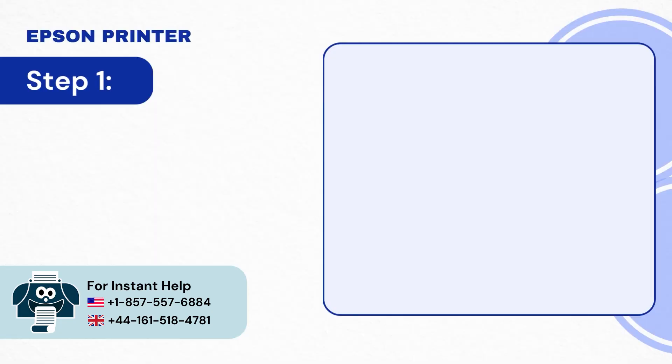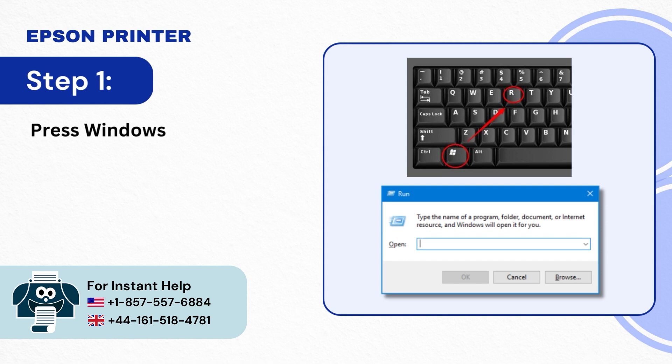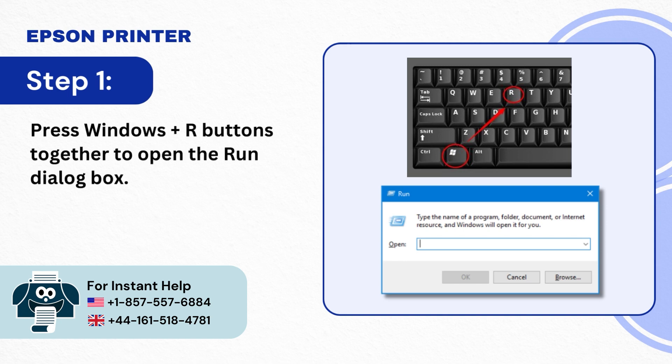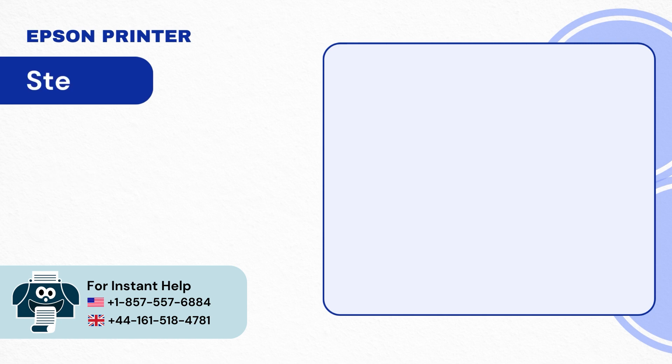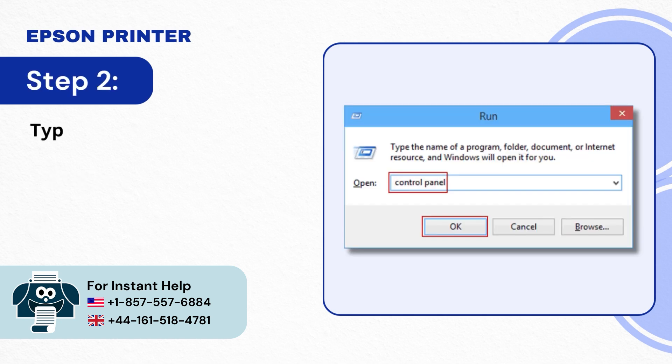Step 1: Press Windows Plus R buttons together to open the Run dialog box. Step 2: Type Control Panel in the open field and click OK.